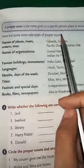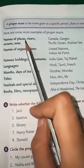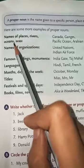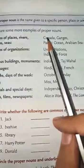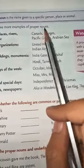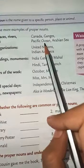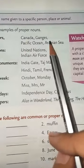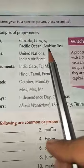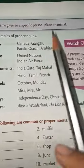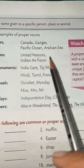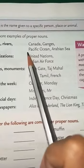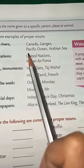Here are more examples of proper nouns. Names of places, rivers, oceans and seas - for example, Canada, Pacific Ocean, Arabian Sea. The Arabian Sea is at the southern border of India. All of these are written with capital letters and are therefore proper nouns.